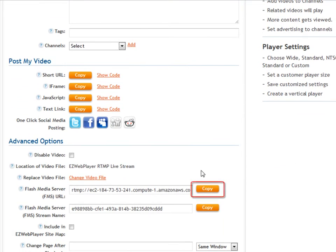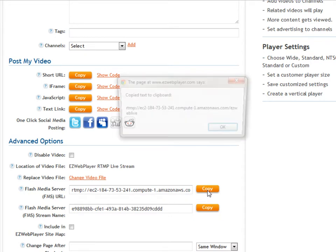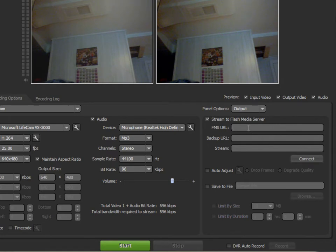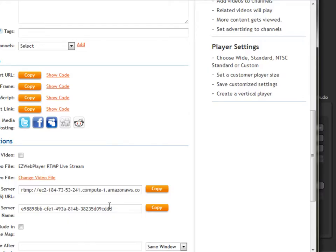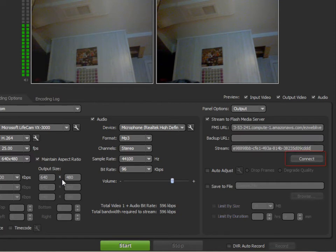Then you're going to want to copy the FlashMediaServer URL and stream name over to your FlashMedia Live Encoder 3.0 program. Once you've copied them over, hit Connect, and then hit Start to run the stream.